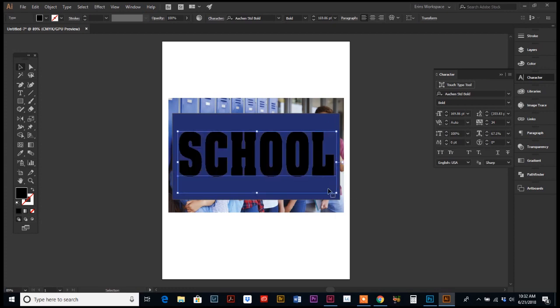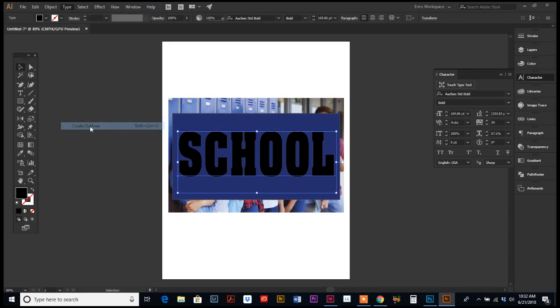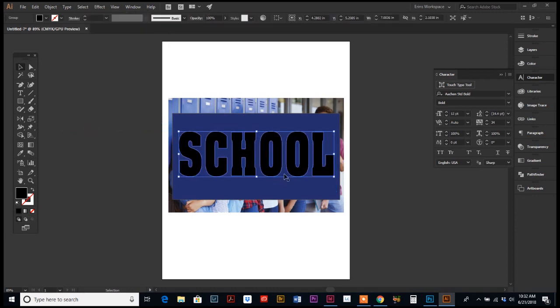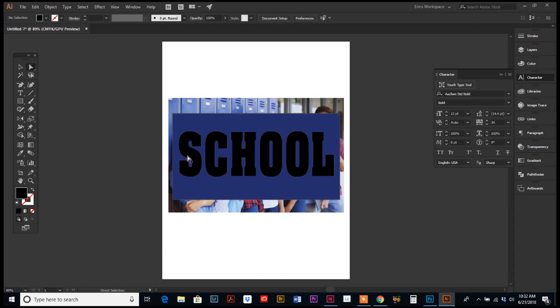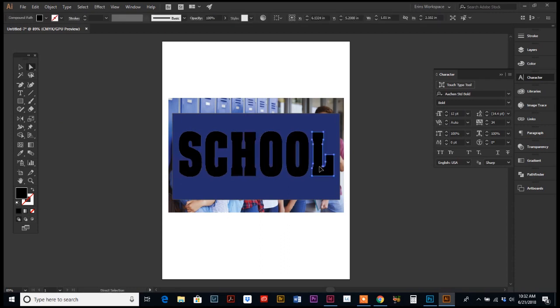Okay, now this next part is kind of one of the key things. When you have your text the way you want it, we are going to go up to type and then down to create outlines. So now your text is no longer editable type. It's actually vector points and part of your image.